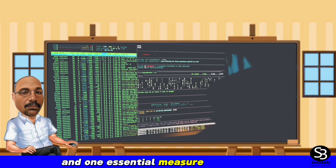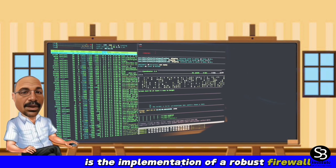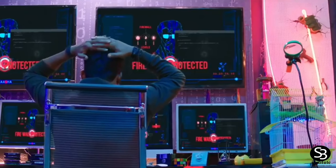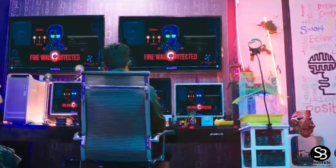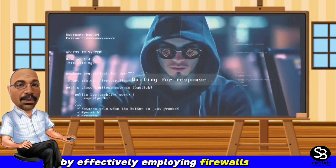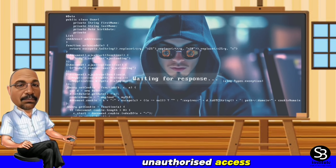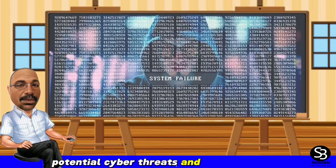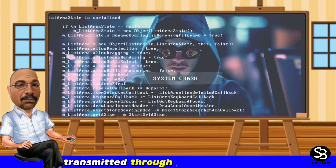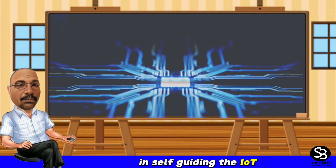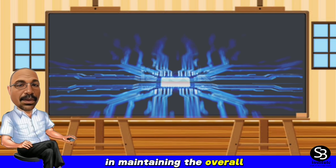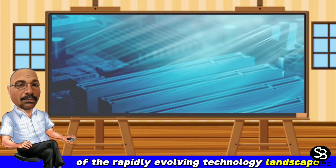In conclusion, securing IoT devices is of paramount importance. One essential measure to enhance security is the implementation of a robust firewall. Firewall serves as a critical line of defense in safeguarding the IoT ecosystem and plays a pivotal role in maintaining the overall security of the rapidly evolving technology landscape.